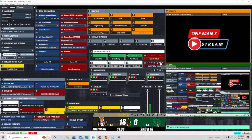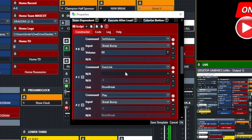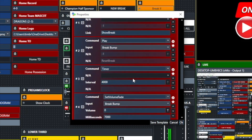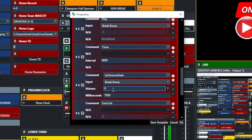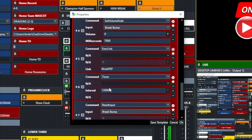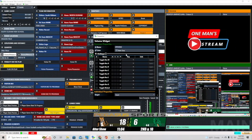For back from break: set volume of the break to 80, show the break graphic, play the break bump, leave a timer on for four seconds, then fade it over seven seconds down to zero. Then execute the link to unmute the play-by-play and color commentators, run another timer, and then reset the input for the break bump music.